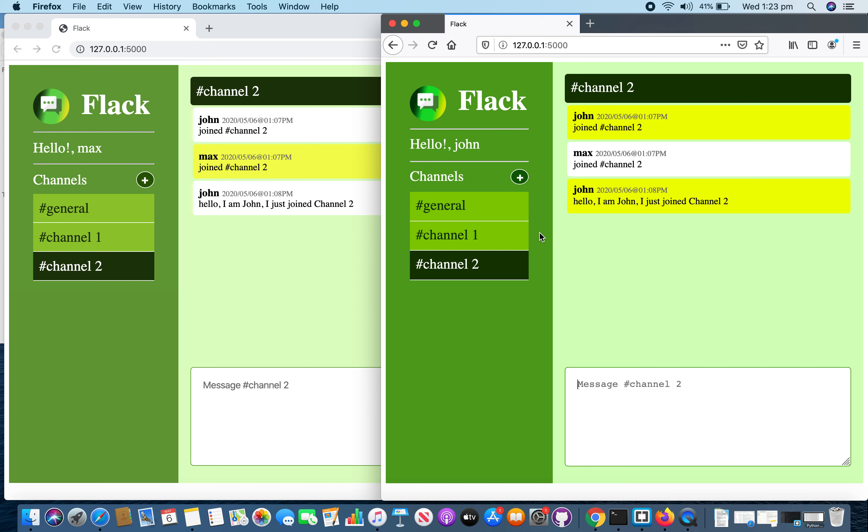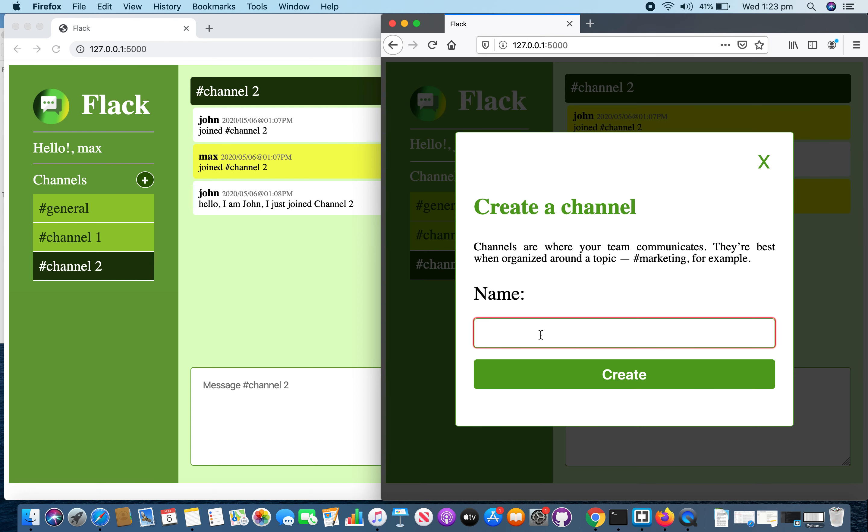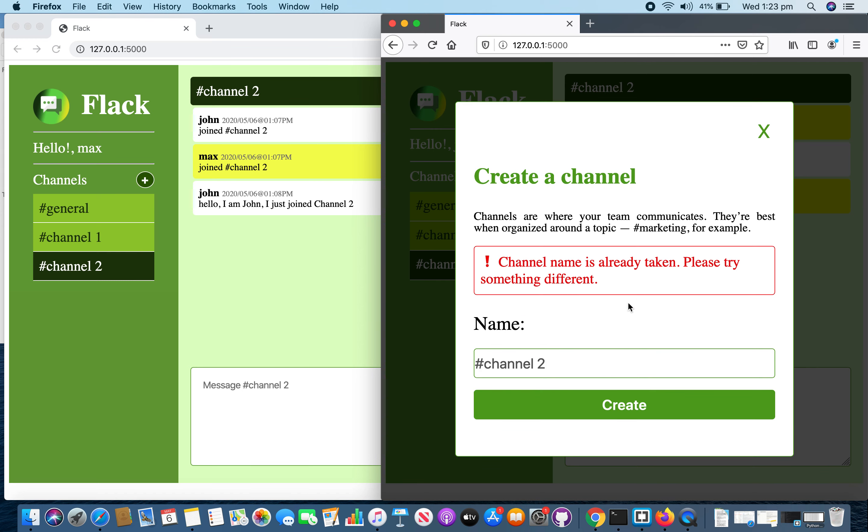If I try to create a channel which is already existing, it will complain.